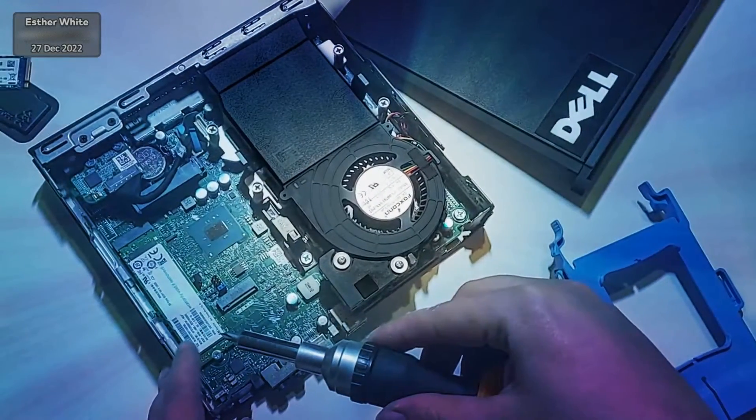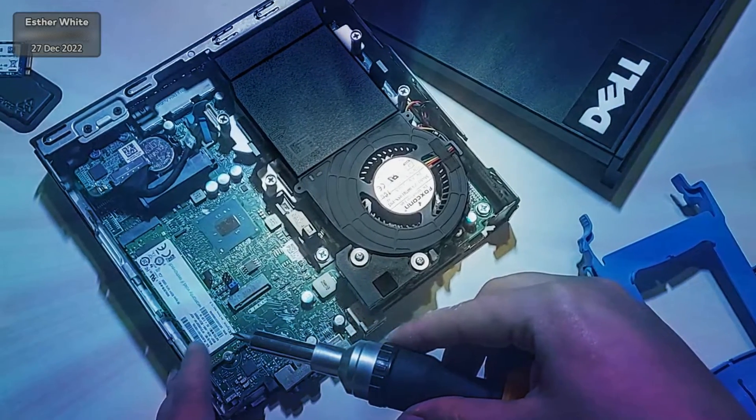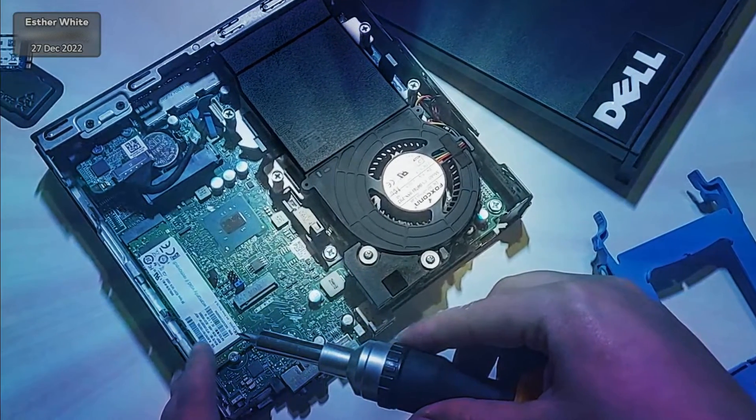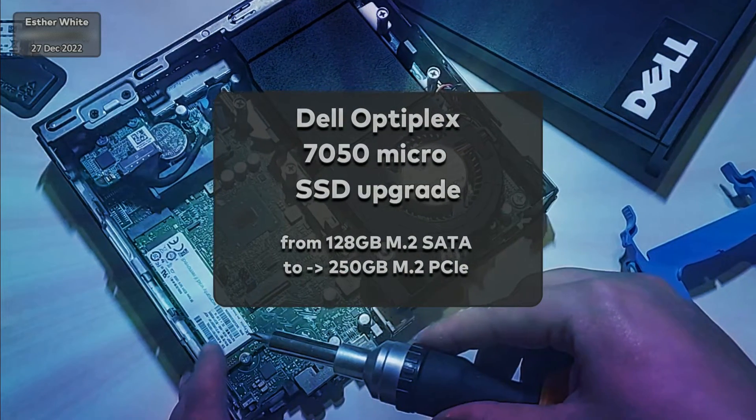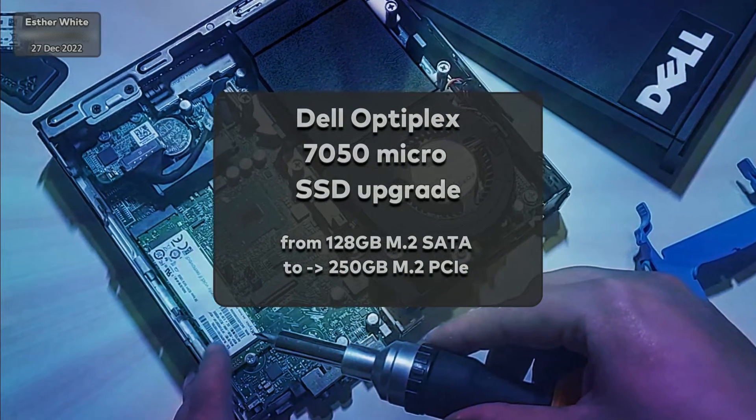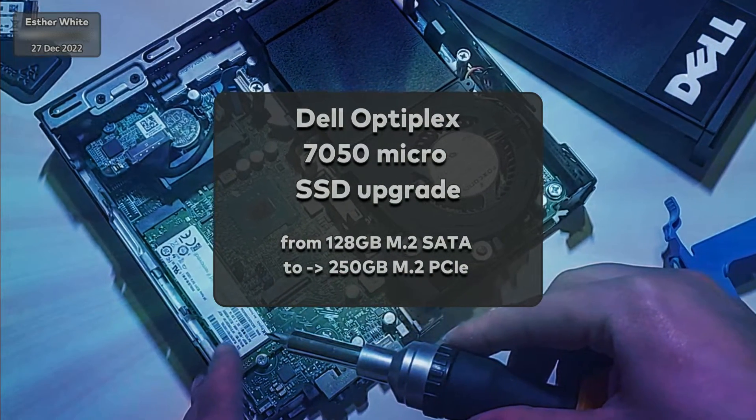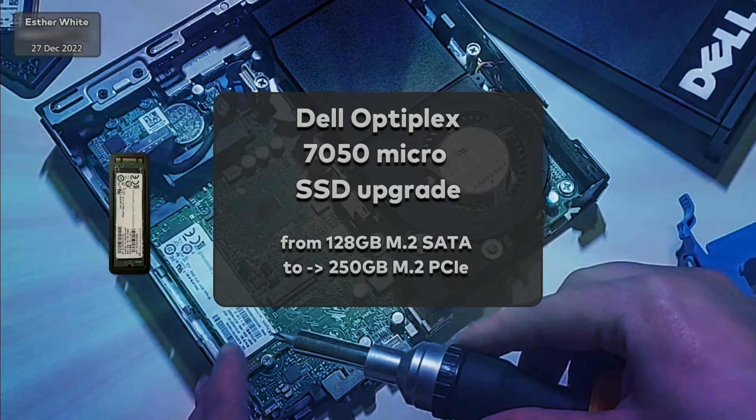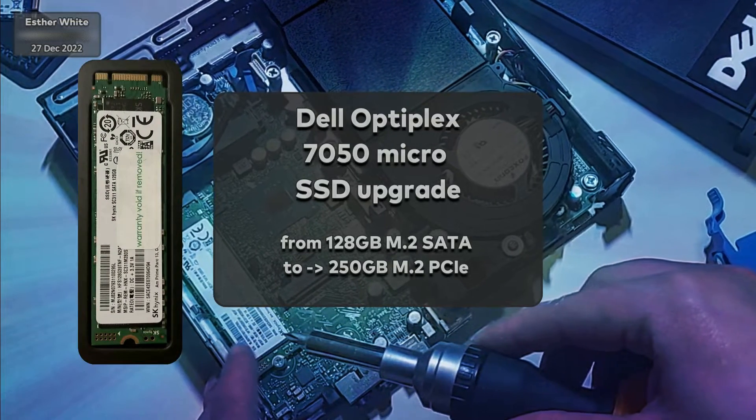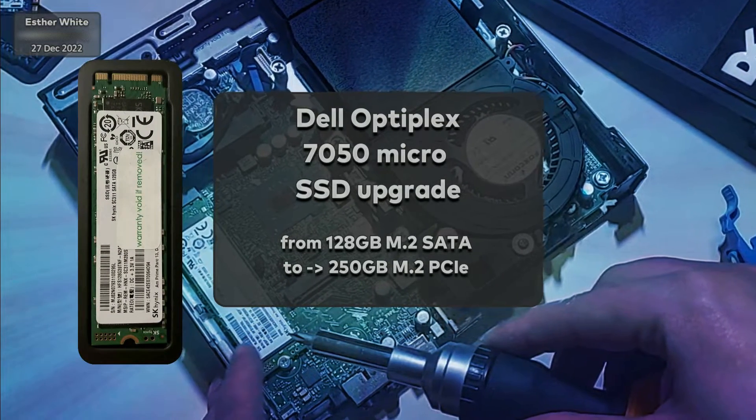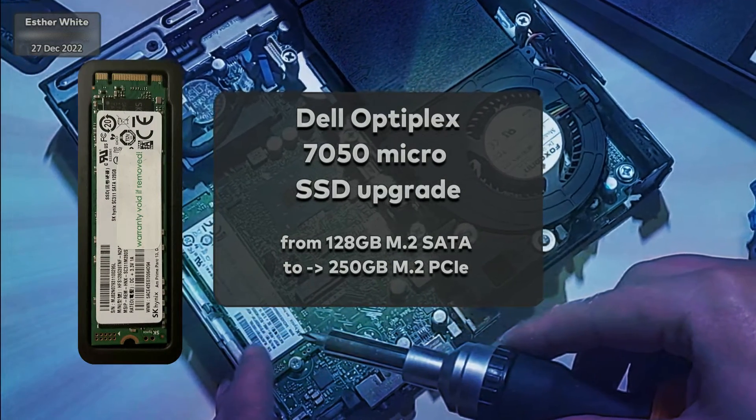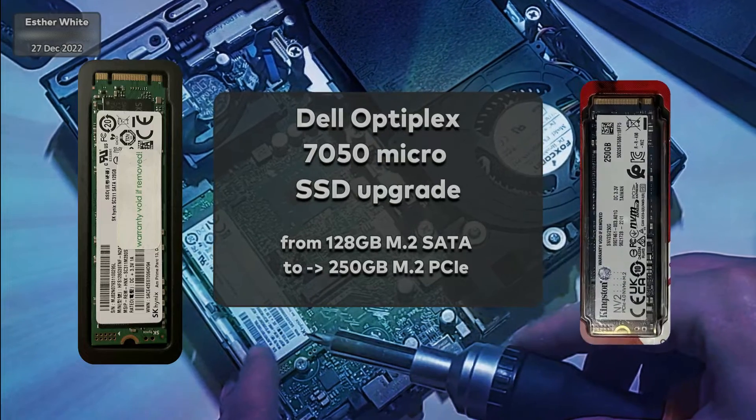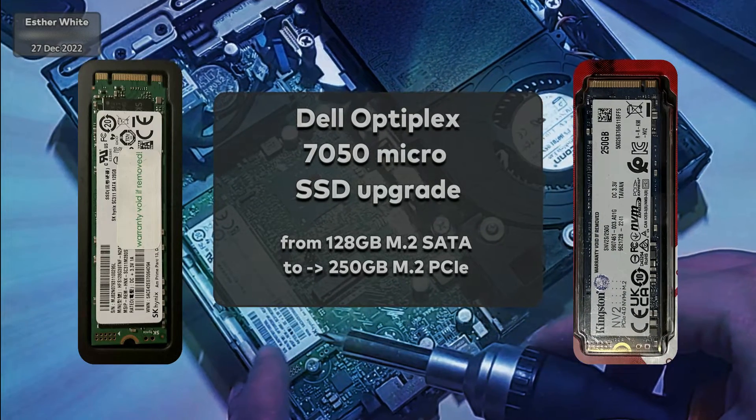Hello and welcome to my YouTube channel. I'm Aisdee and in this video I'll be upgrading the SSD on my Dell Optiplex 7050 micro. I'm switching from 128 gig M.2 SATA to 250 gig M.2 PCIe.